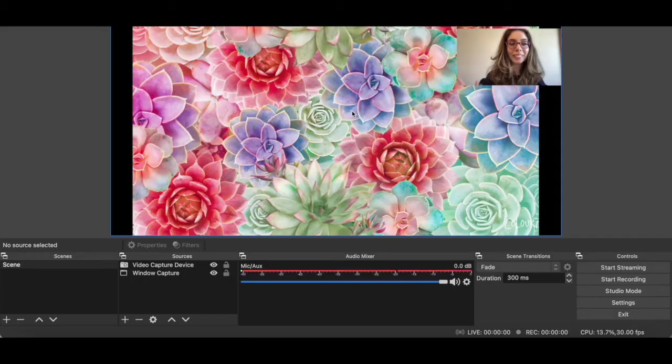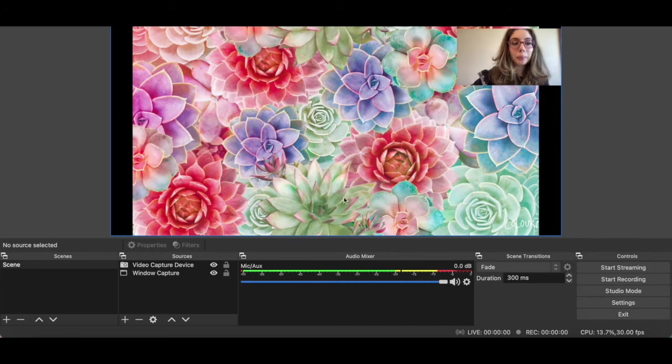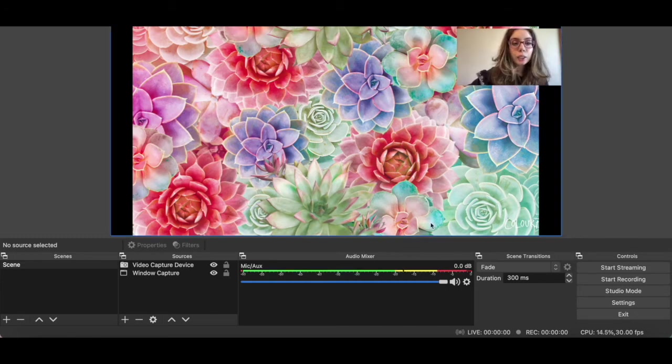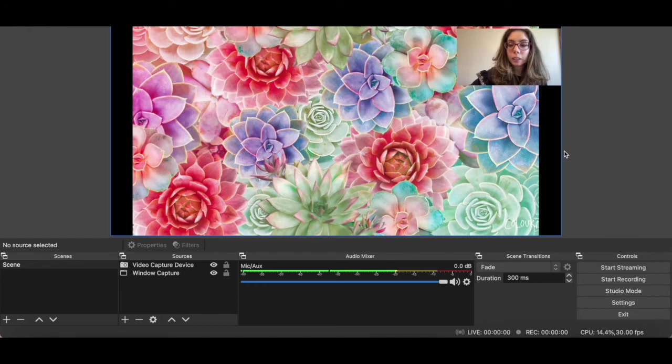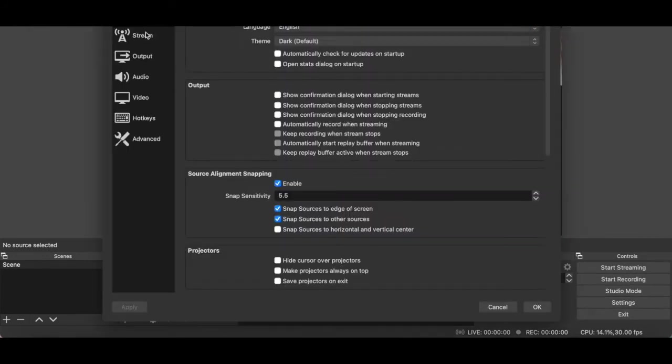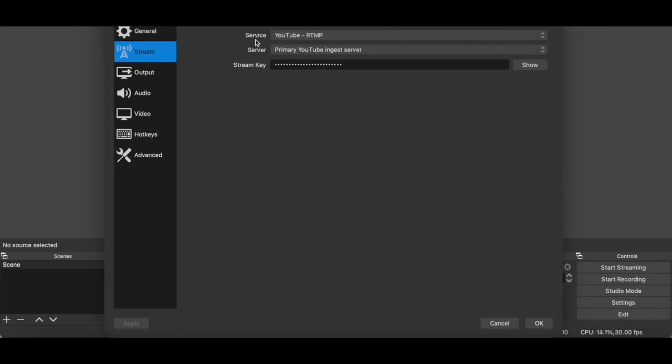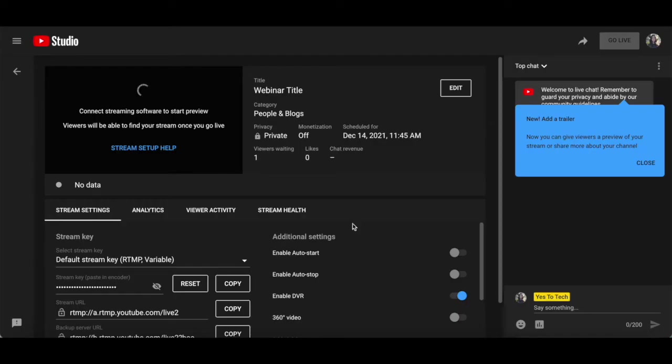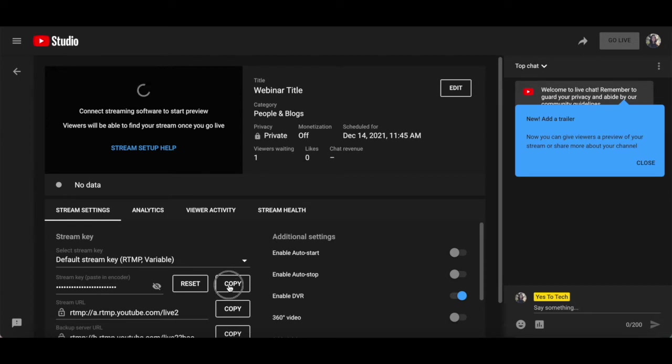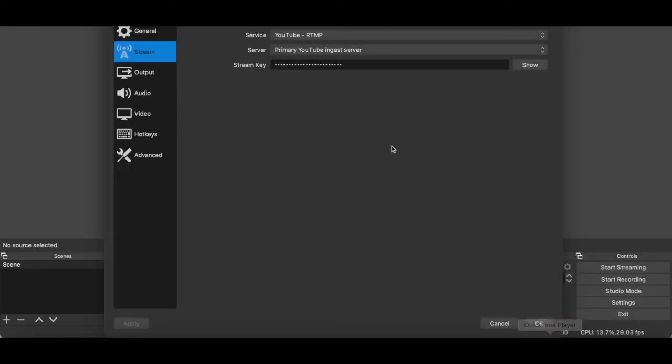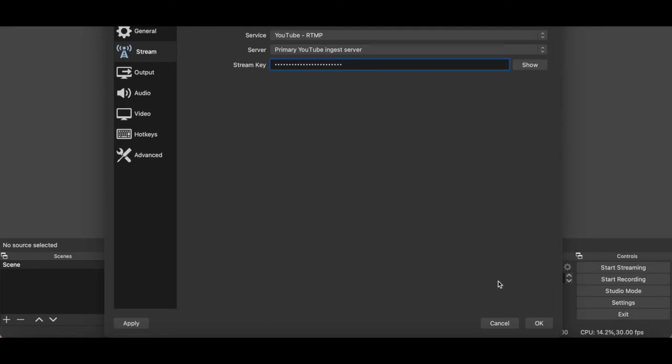So let's go ahead and open up OBS. To connect this YouTube live stream with OBS for your webinar, click on settings on the right, and then on stream from the left-hand side panel. Make sure that service is set to YouTube RTMP, server is set to primary YouTube ingest server, and that you paste your stream key in the space provided. You can locate your YouTube live webinar stream key under the stream settings, and by copying the stream key that appears below that. Click on OK once you're done.